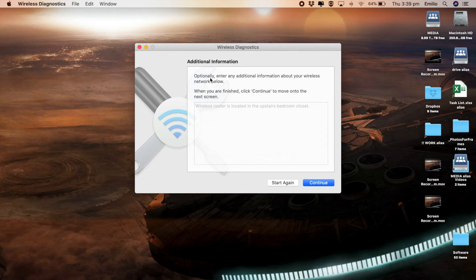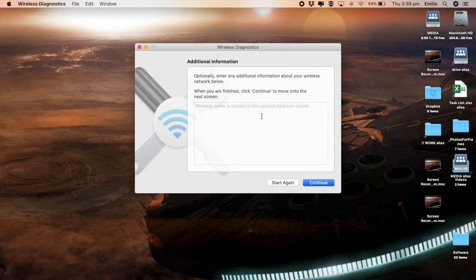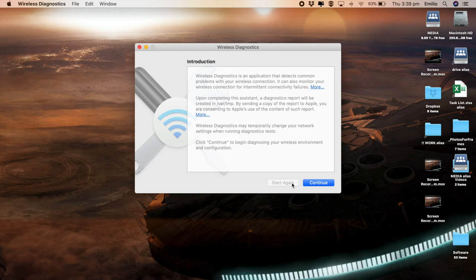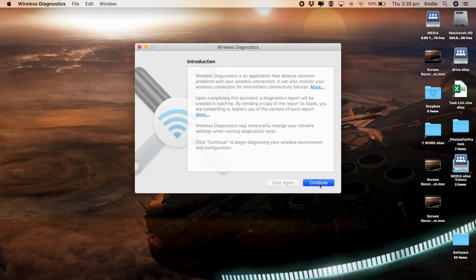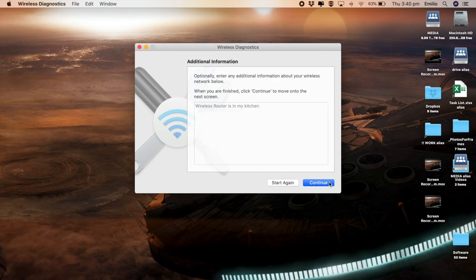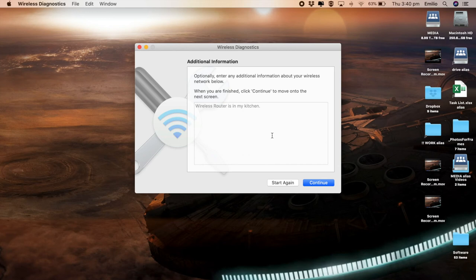Okay. Here optionally enter any additional information about your wireless network below. When you're finished, click on continue. So I can actually say in here that my wireless router is in my kitchen. So that will then be appended into the report. And then we're good. Now, before we do this, we're just going to go start again. We're going to go back to the very start. You'll find that clicking on continue to summary really comes up to the same spot. The only difference being that it hasn't monitored your connection over that time period where you started it and stopped it. Continue.